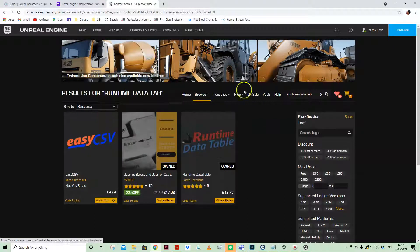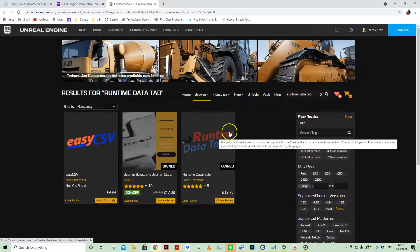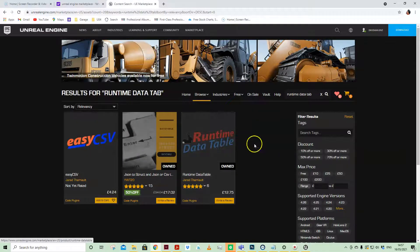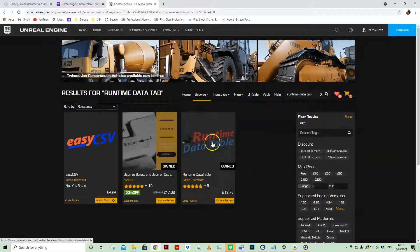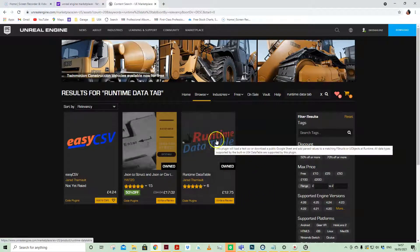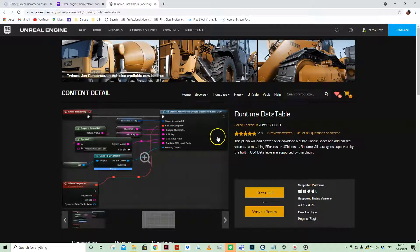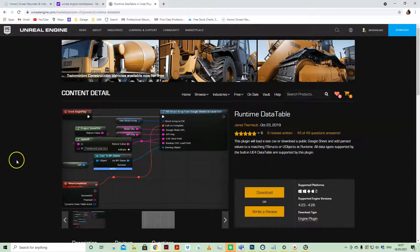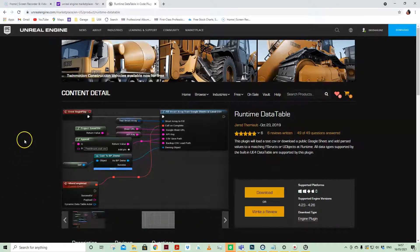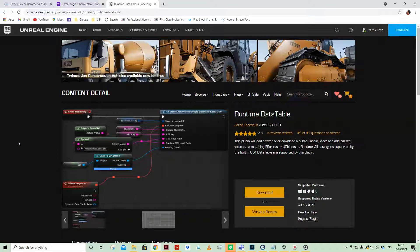They're both by Jared, but if you buy the Runtime Data Table you get Easy CSV as part of that. In the UK that equates to £12.75, but the power it enables you, opening up the ability to import data at runtime from a Google Sheet, and I'm going to show you how to set that up.